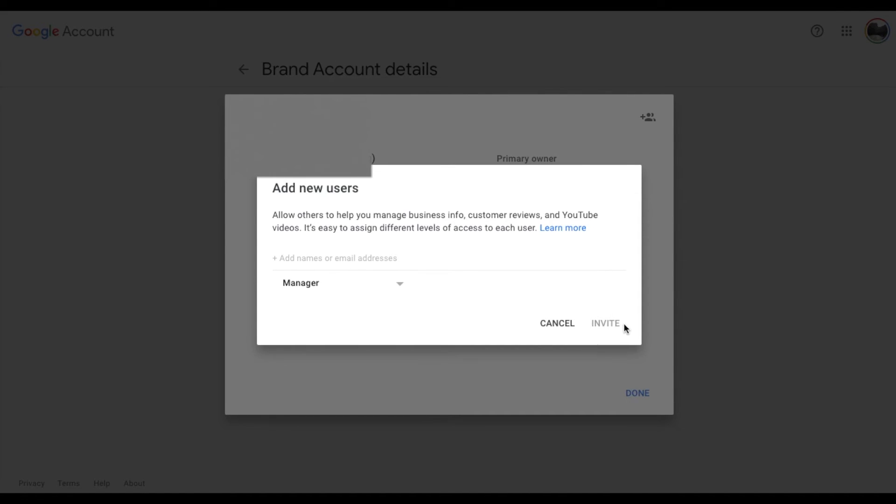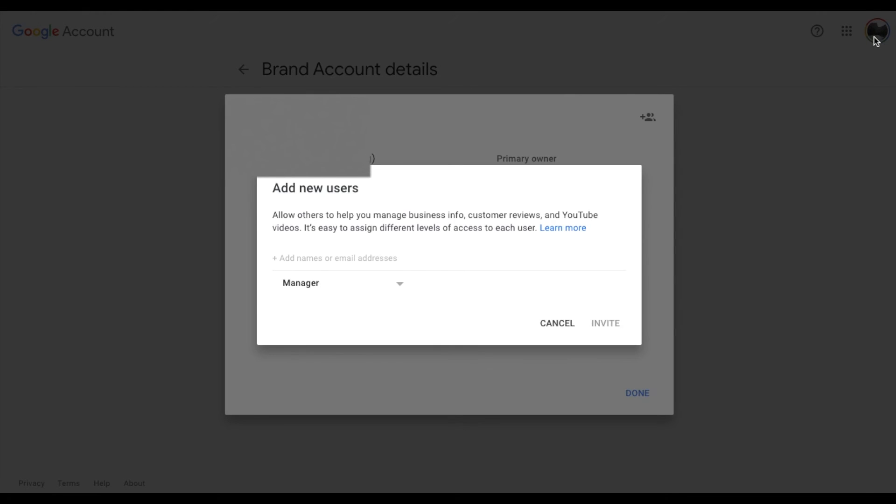Now basically they're going to get that invitation. Once they accept that new person will show up here on this manage permissions page. And basically they will have access. Again you have to remember to have them log in under their specific account for this specific channel. This can get a little bit confusing because you'll have multiple gmail accounts and YouTube accounts that you may have access to.